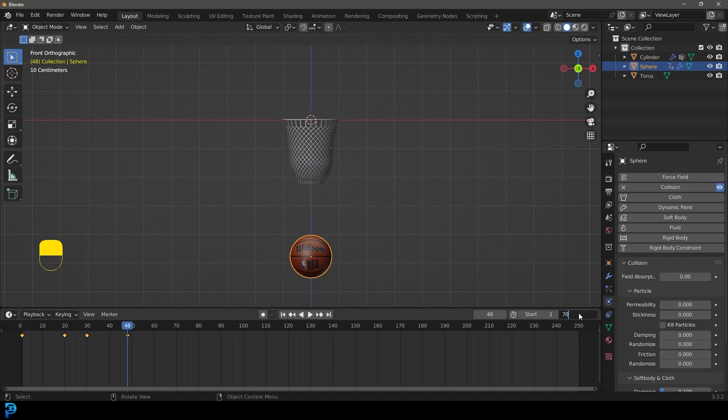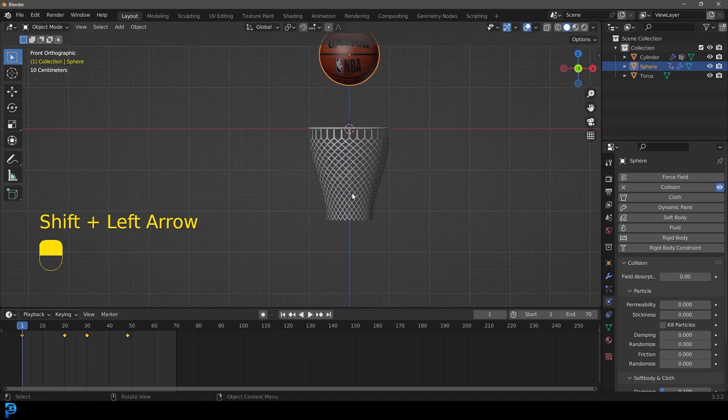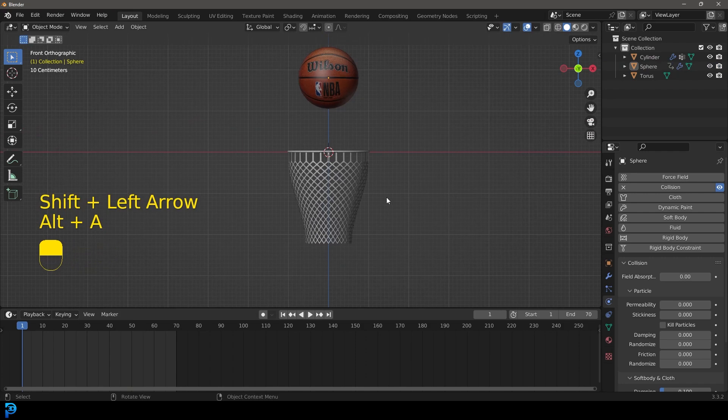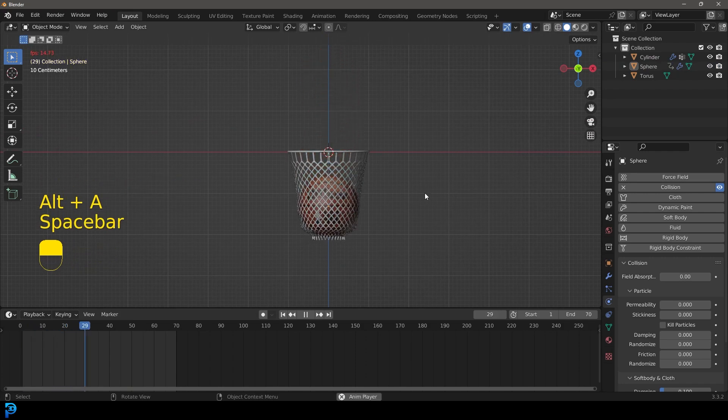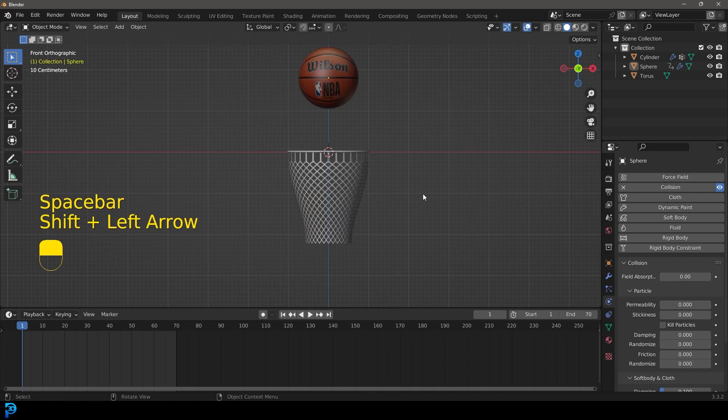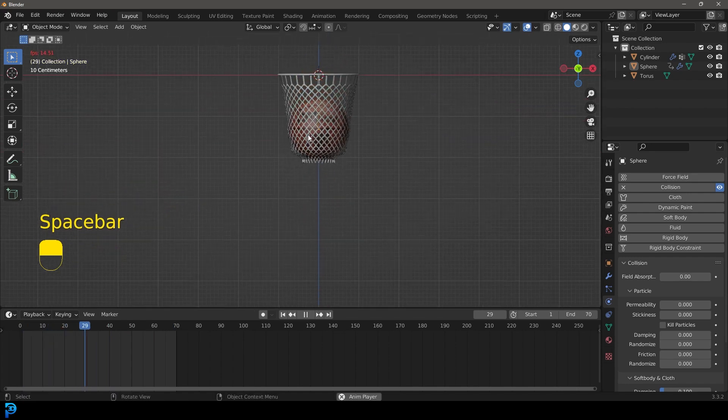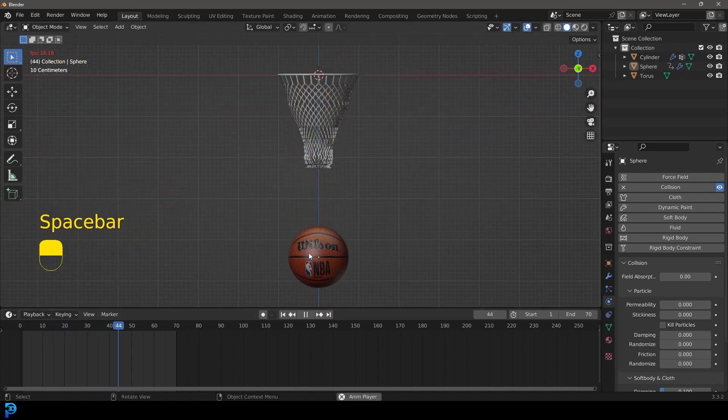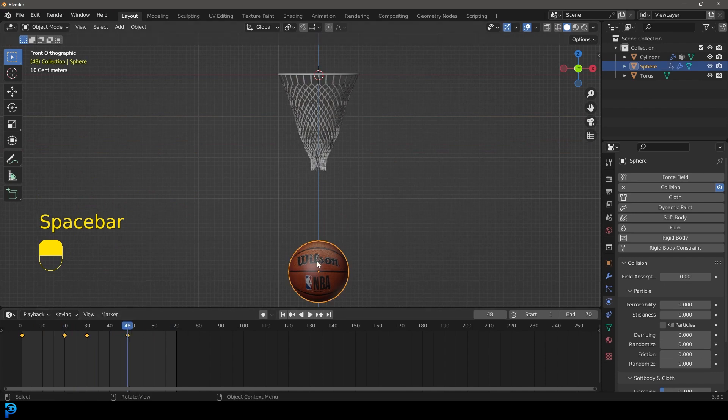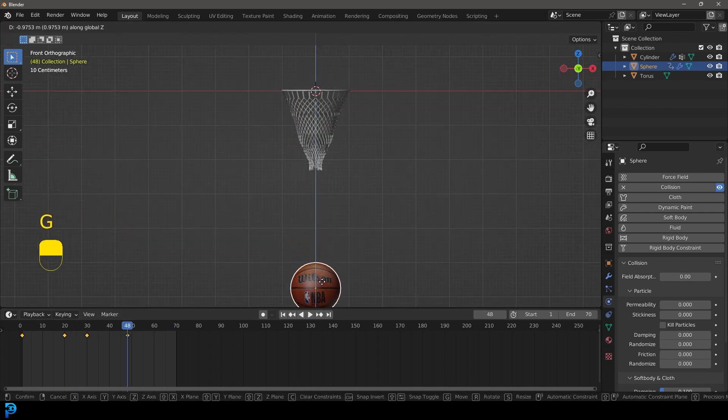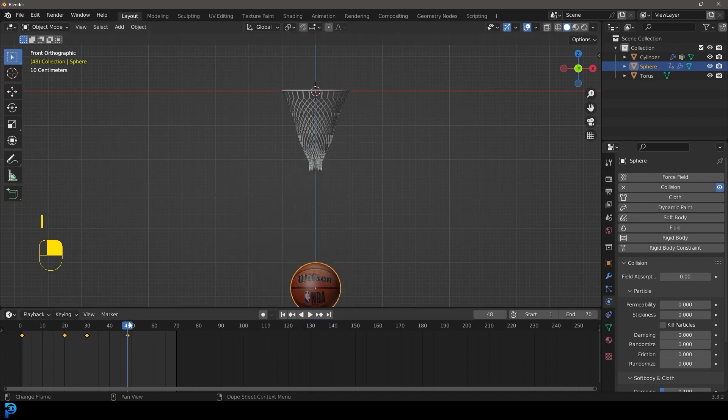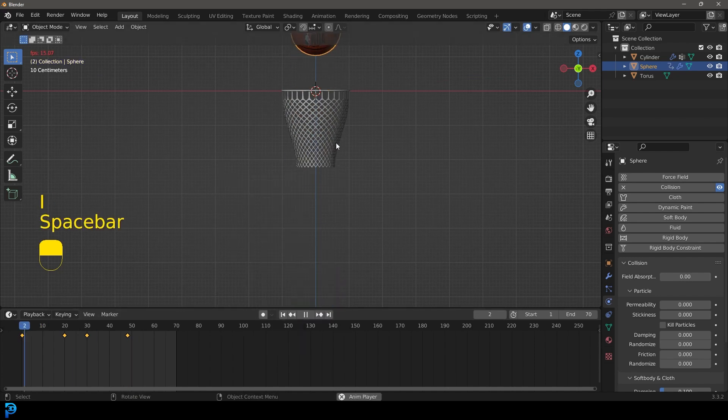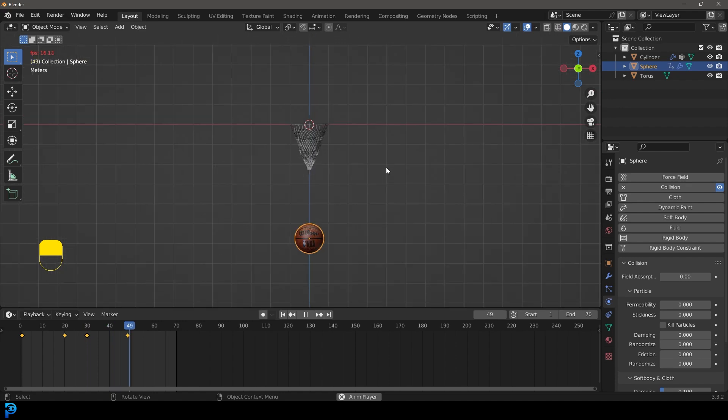Now we're going to go to frame one and let's hit the space bar and we're going to see this is what we have. The reason we have it kind of stopping like that is we want it to look like there's a little bit of resistance and then the ball just drops through. Now you could always grab this and come to frame 48 or whatever, bring it down a bit more, insert a keyframe, just play with the timing.